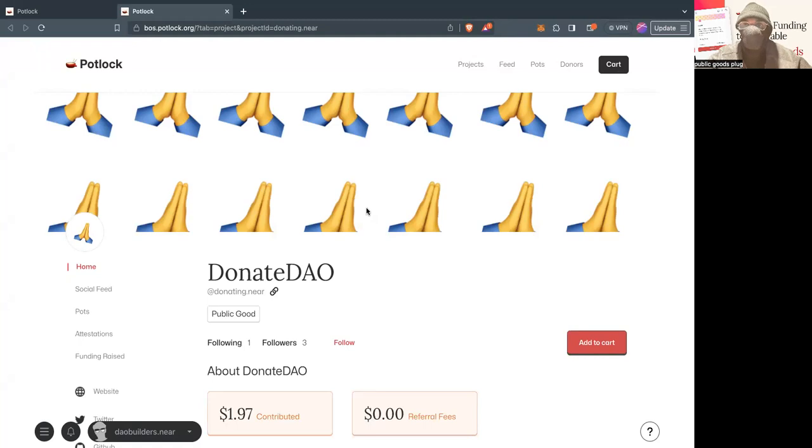So yeah, that's the whole new feature. I hope you guys enjoyed it. And yeah, let me know what you guys are randomly donating to.